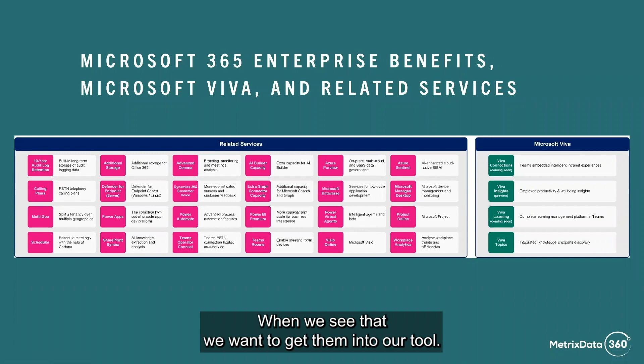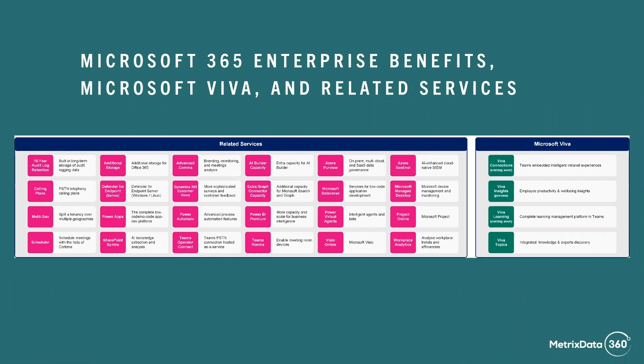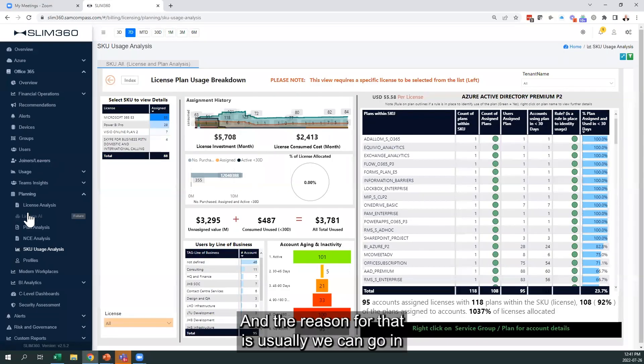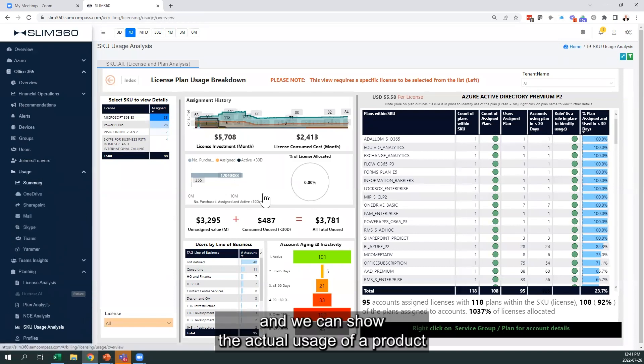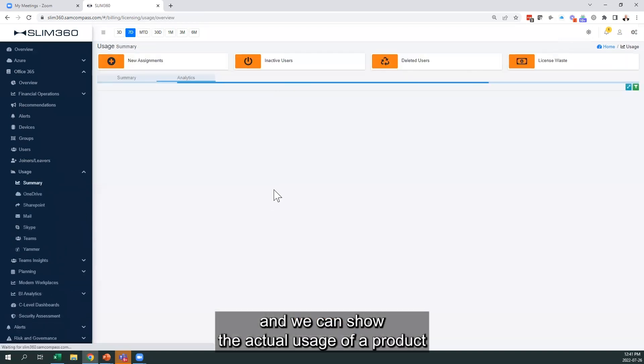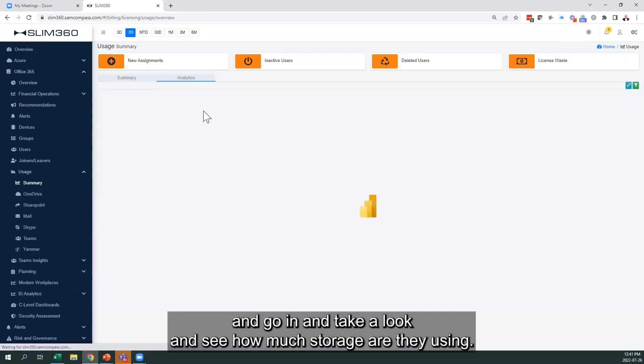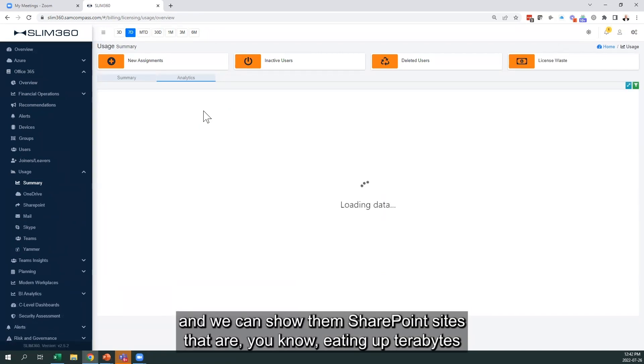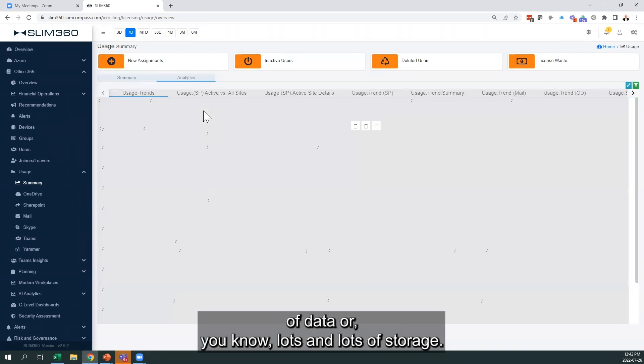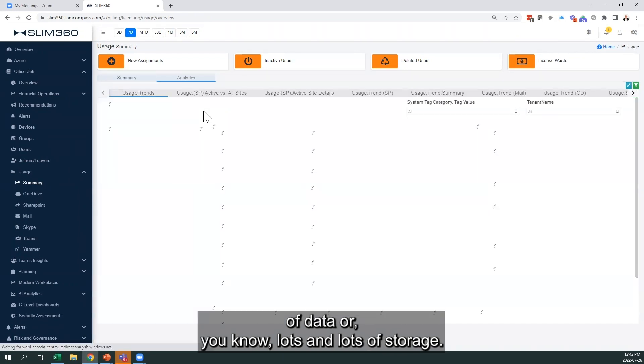want to get them into our tool, and the reason for that is usually we can go in and show the actual usage of the product. We can take a look and see how much storage you're using. A lot of times they're buying it for SharePoint sites, and we can show them SharePoint sites that are eating up terabytes of data or lots and lots of storage.